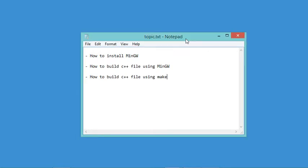In this video I will show you how to install MinGW on Windows and how to build a C++ file using MinGW. I will also show you how to build a C++ file using the make tool.